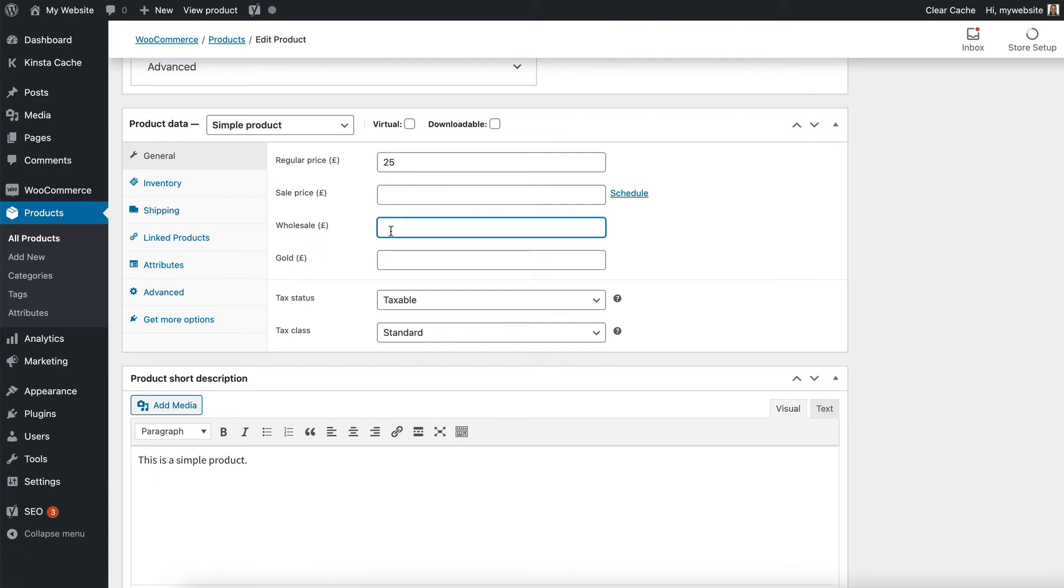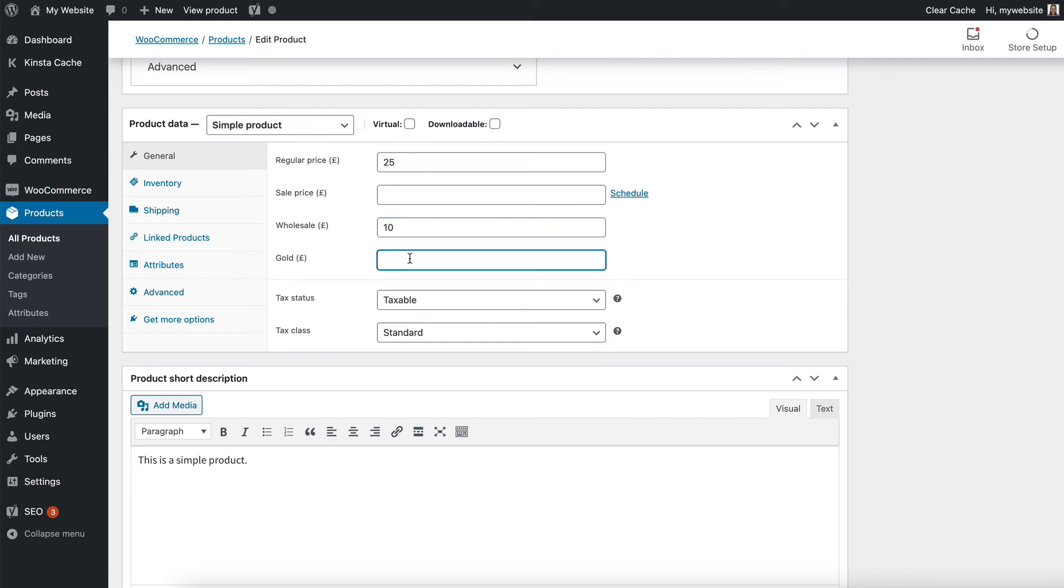Don't add a percentage here. This is where you add an exact price. So I might want if this is £25, maybe I want to sell it for £10 and £8. And then when users with the relevant roles view these prices, they will see the correct pricing.